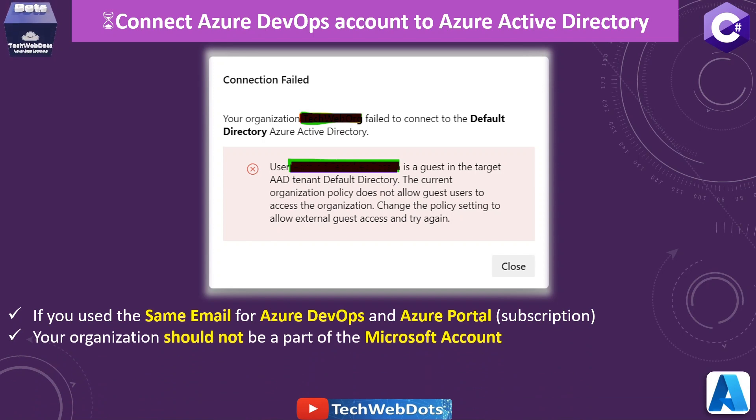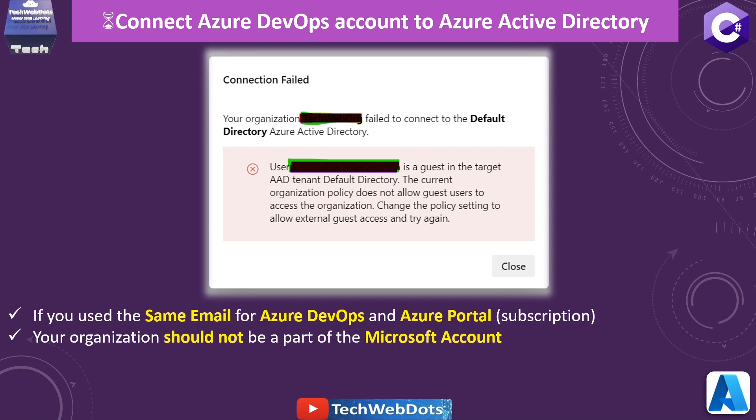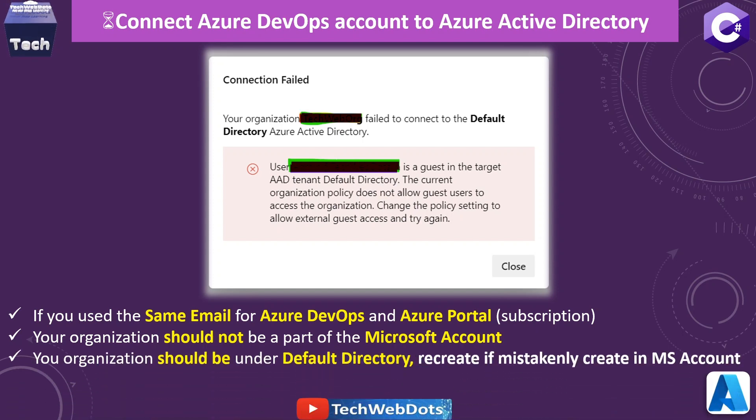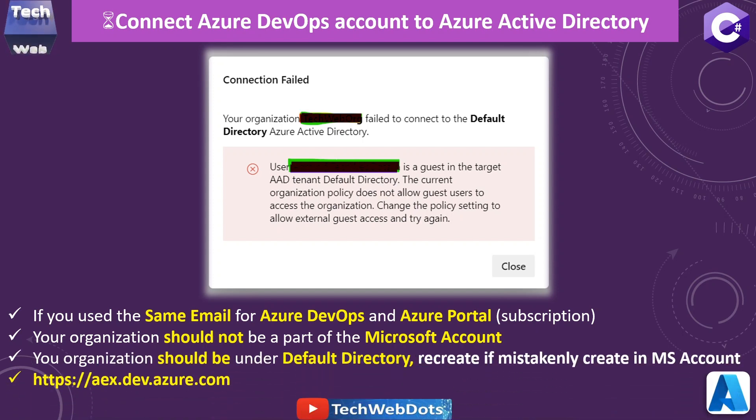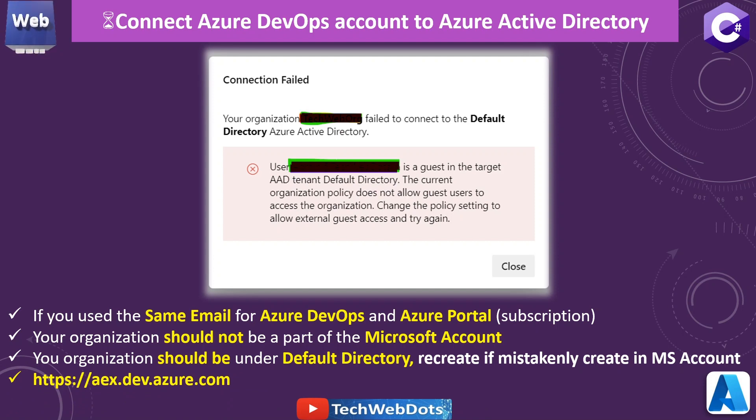What you should not use is your Microsoft account, but you should use the default directory under Azure DevOps. And what links you should use: you should go to this URL and you have to change your Microsoft account to default directory, right? That I have already shown you now.